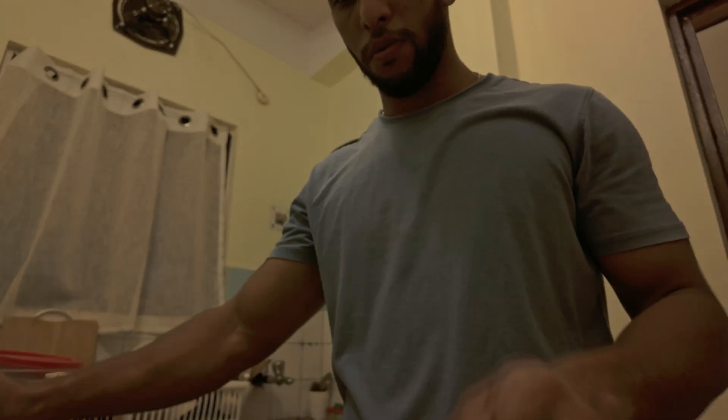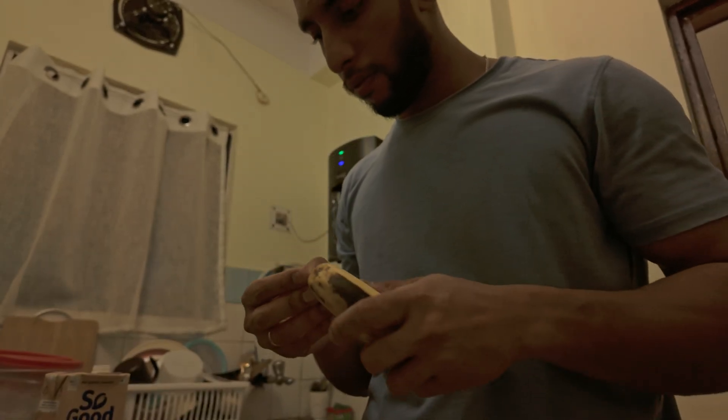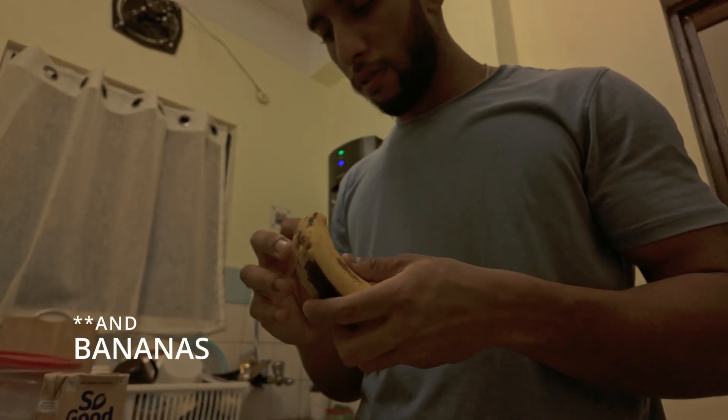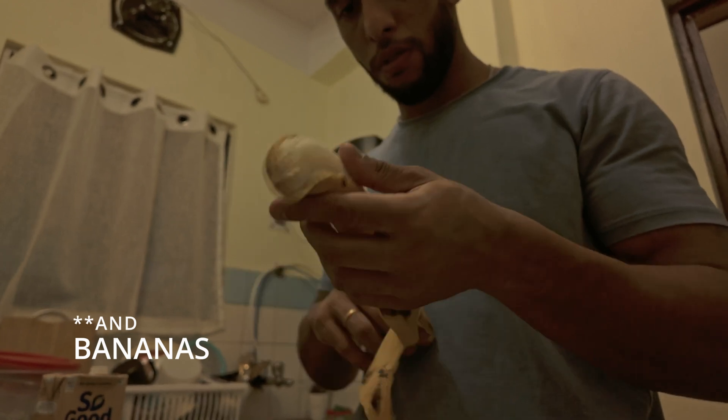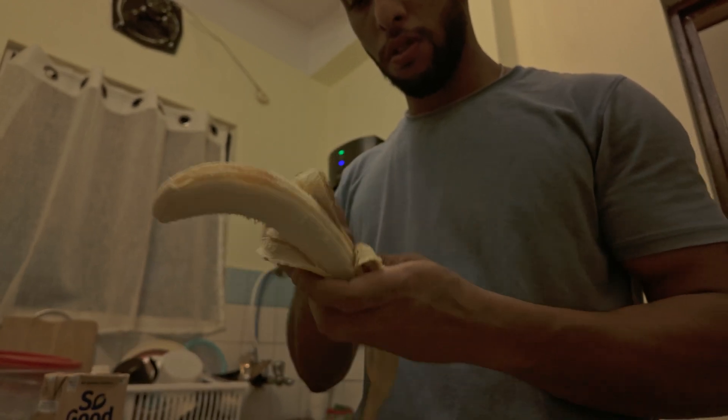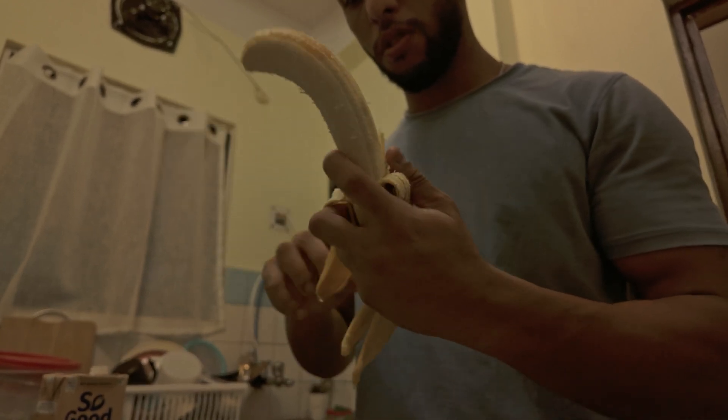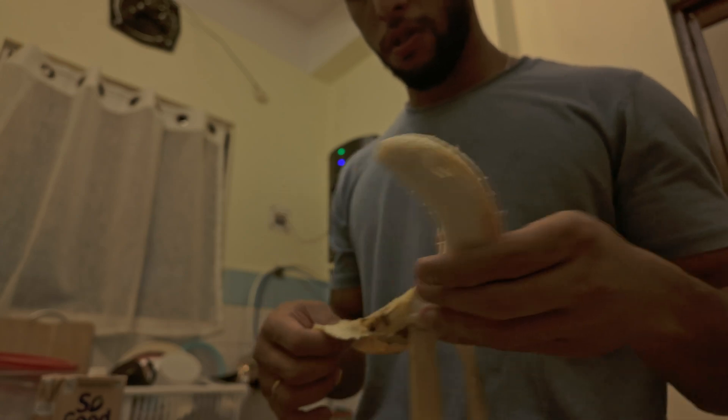A scoop of whey protein in there to bump up the protein—it helps with muscle recovery after workouts and also keeps me full during long meetings where I forget to eat.